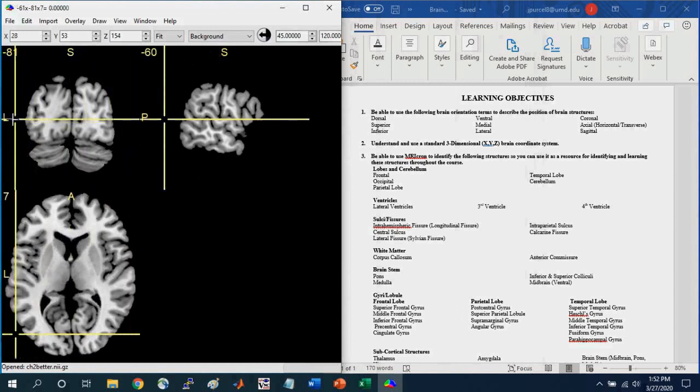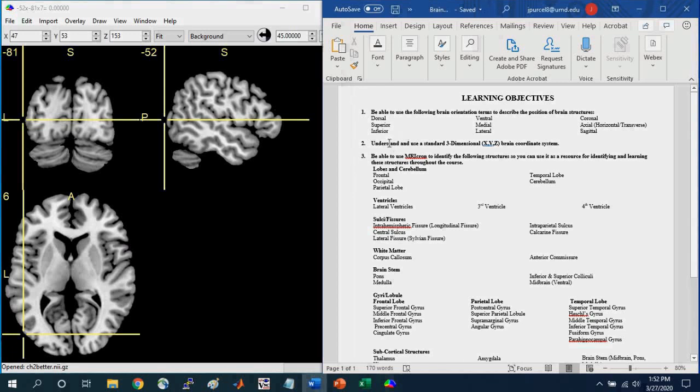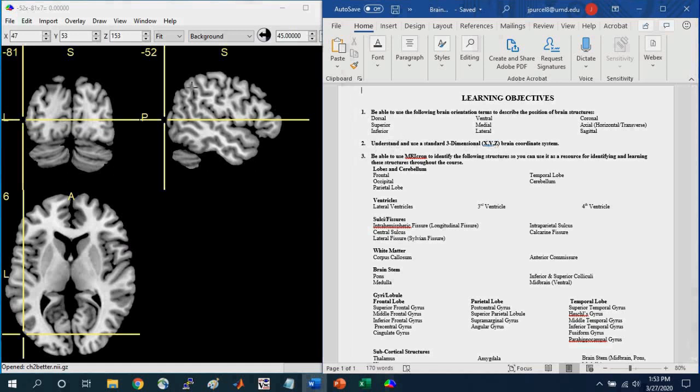Next, it's important to understand the XYZ coordinate system. So you may have noticed these numbers up here. These refer to the XYZ coordinates in standard brain space.